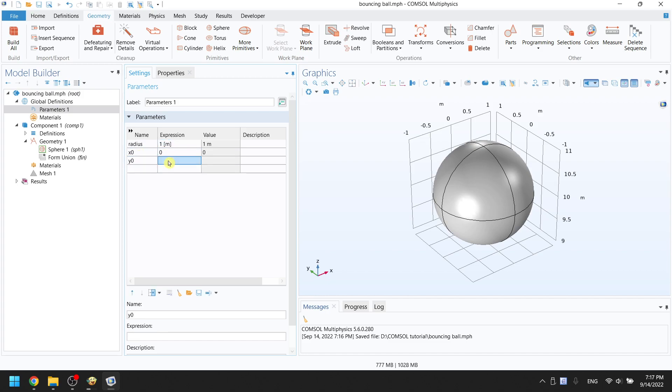X zero for position in X axis, Y zero for position in Y axis, and Z zero for position in Z axis. The values are all zero.